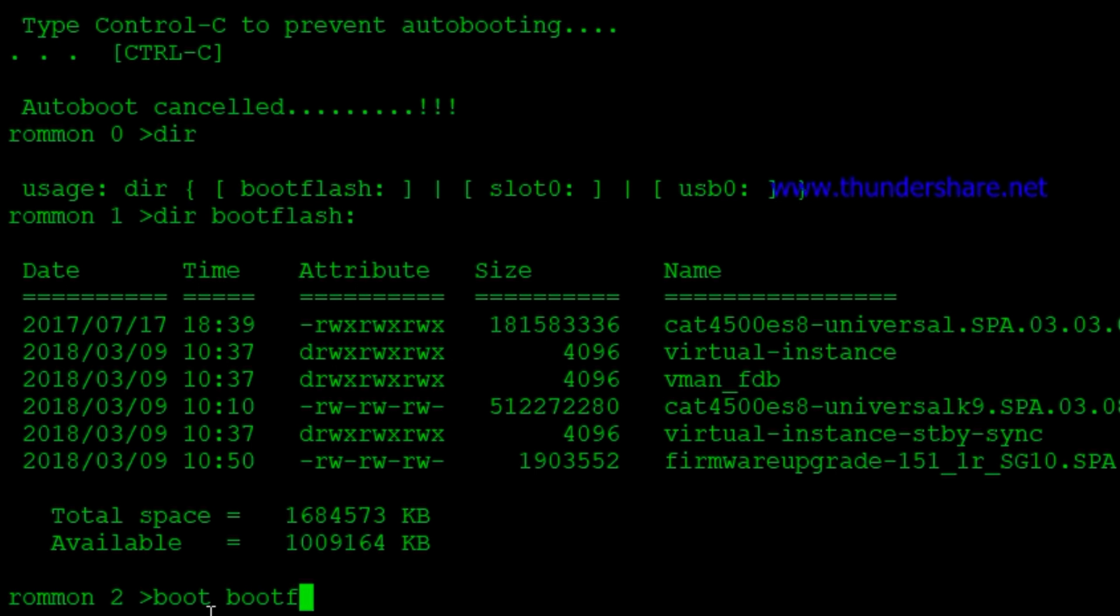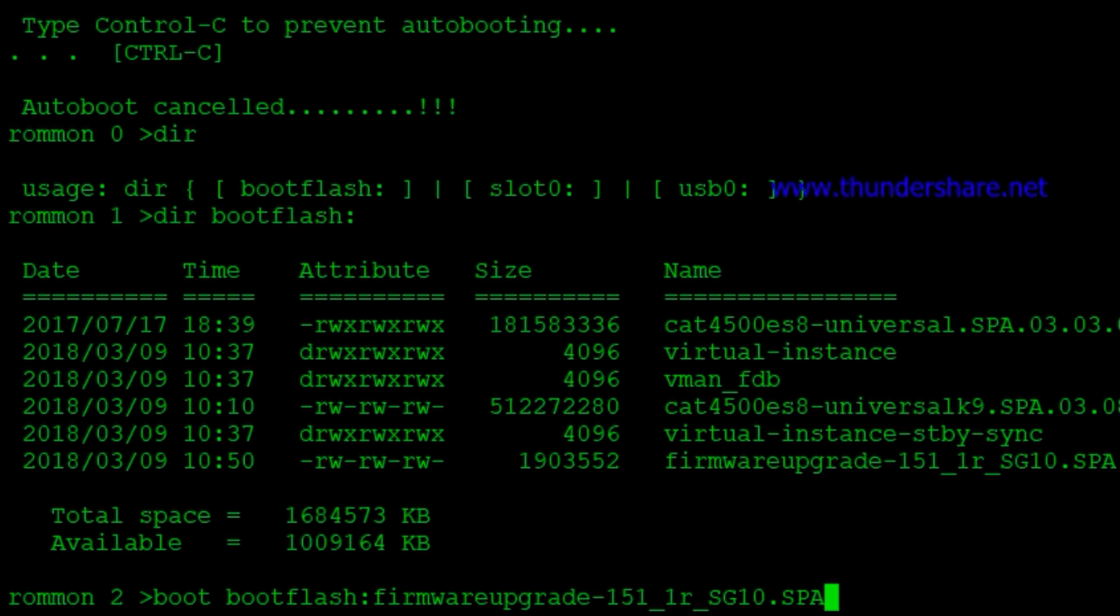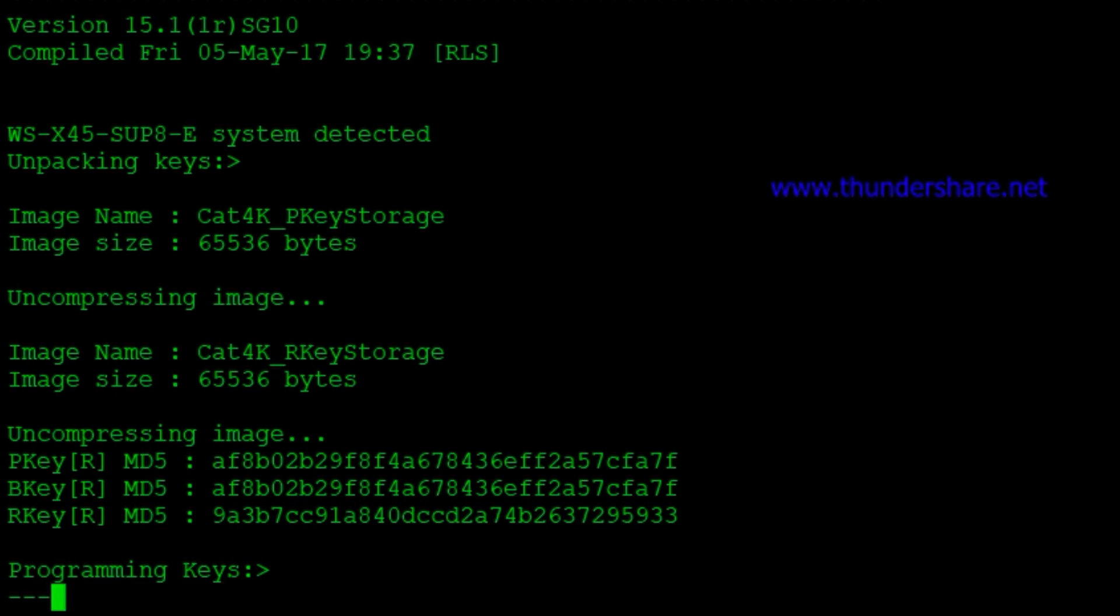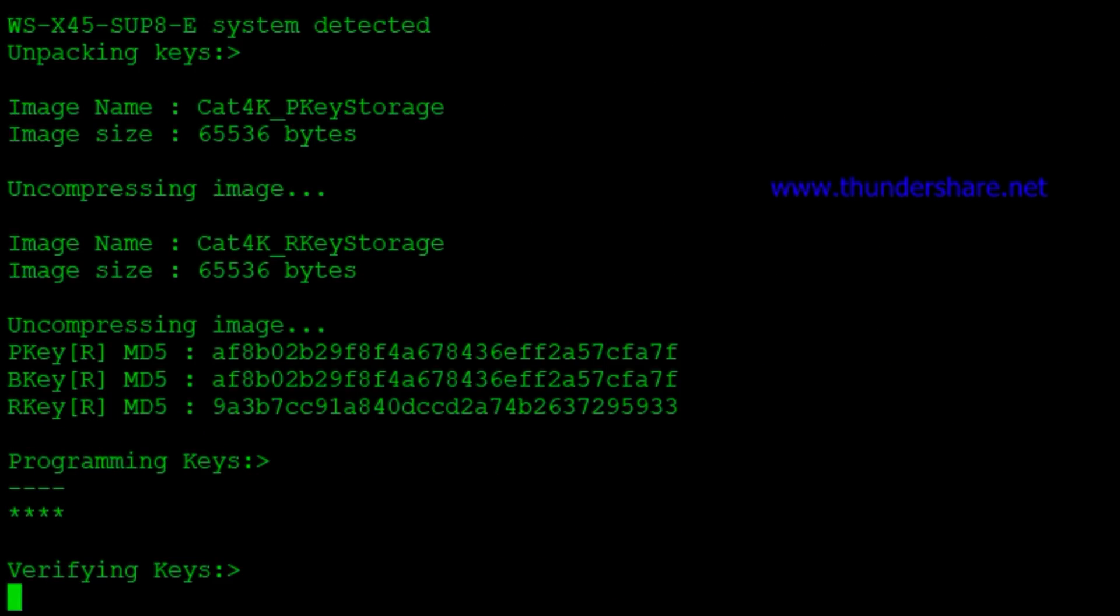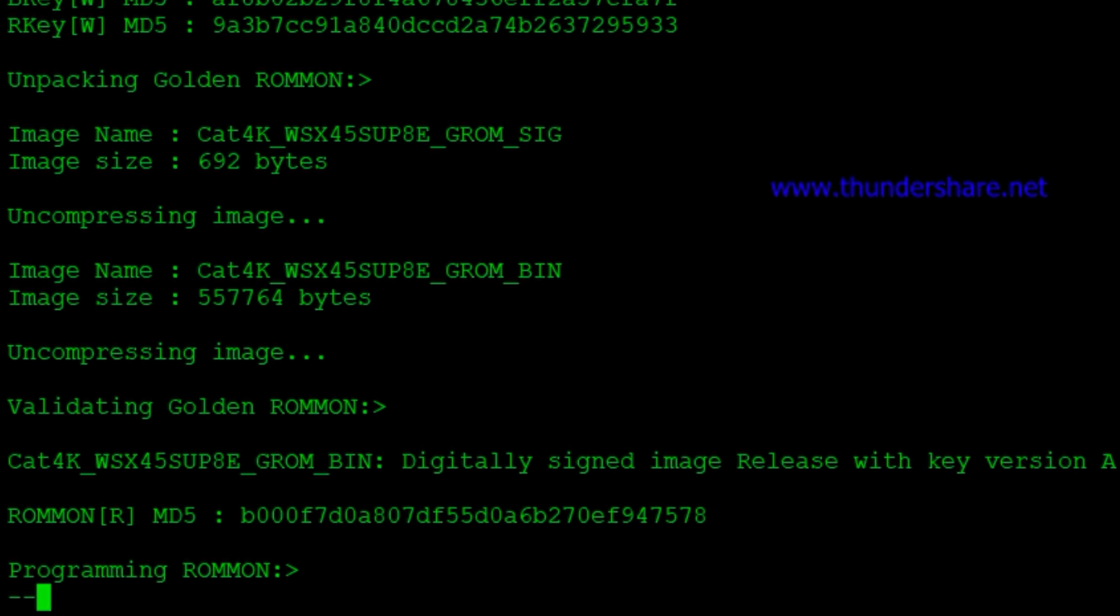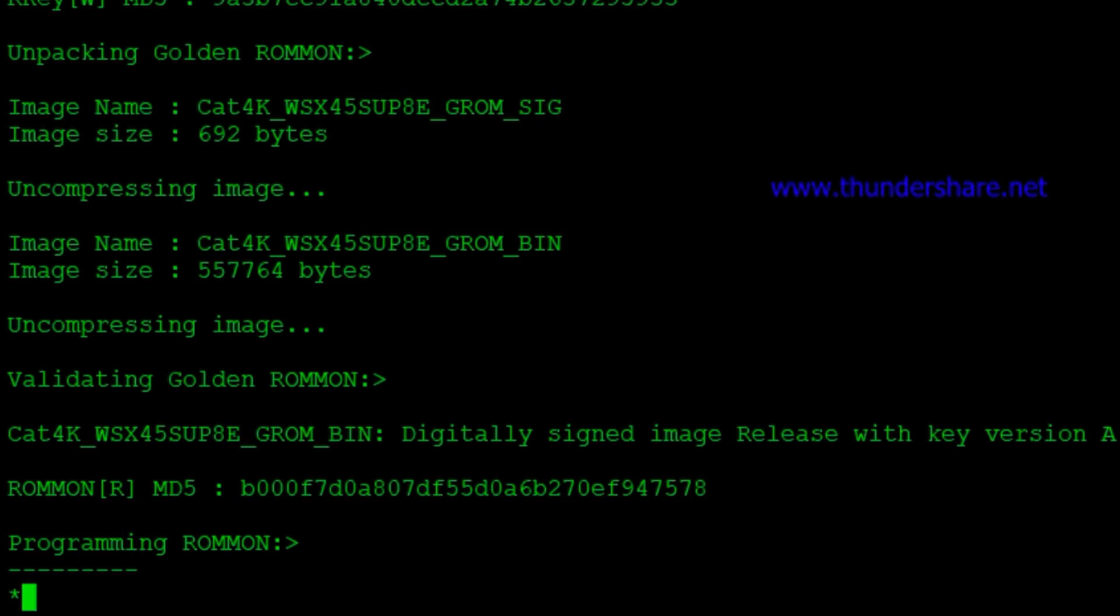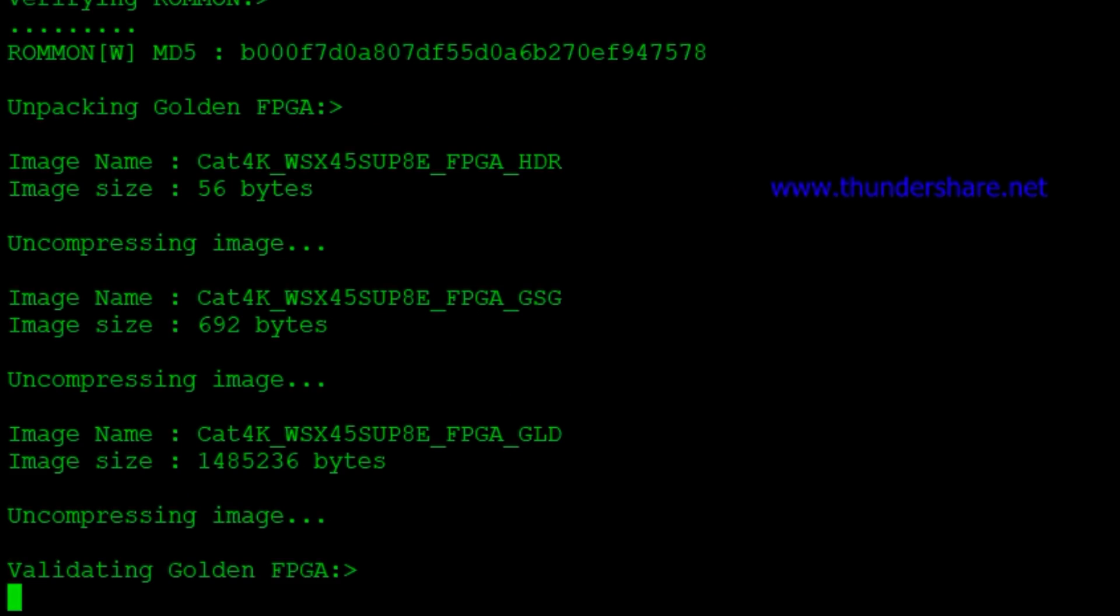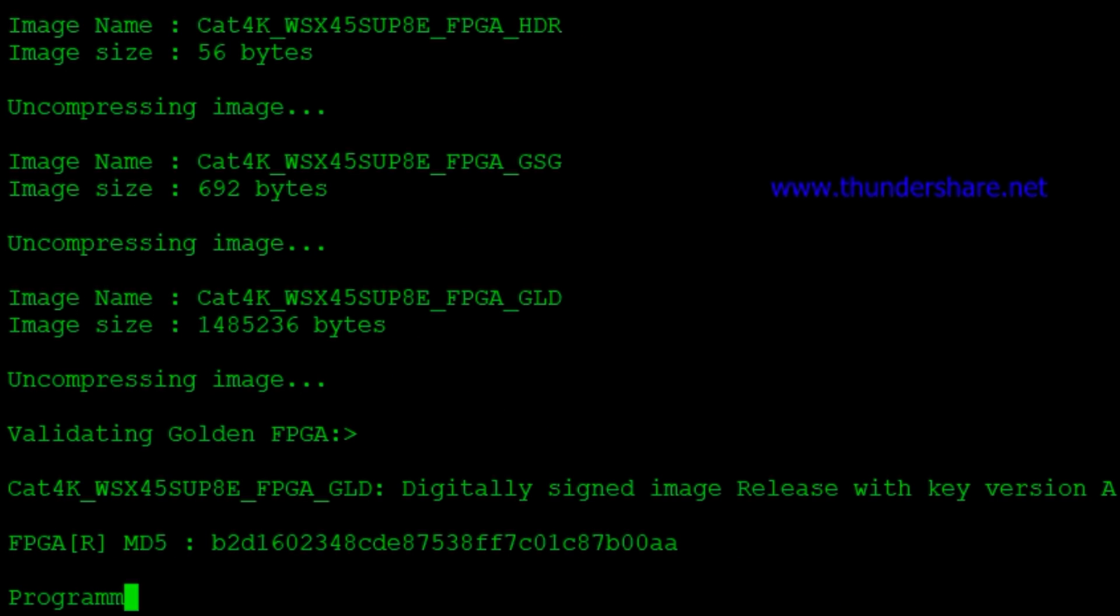So we'll do a boot, boot flash colon. And then we'll copy that file and paste it in there. And now it's going to actually run through the upgrade process. And it's just going to do a whole bunch of stuff here. And then it's going to reboot itself.